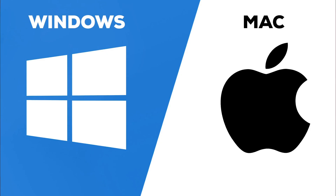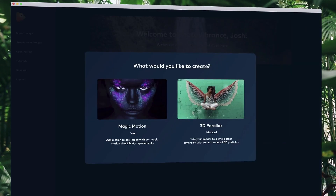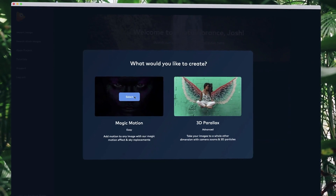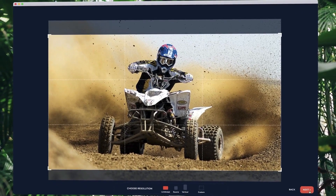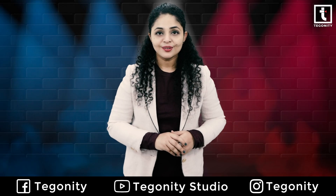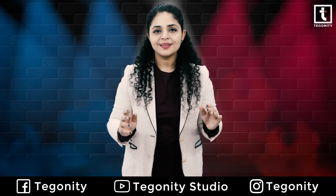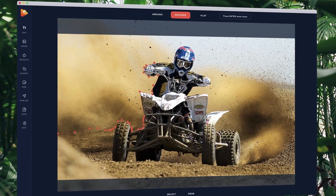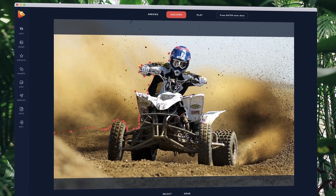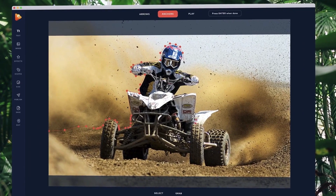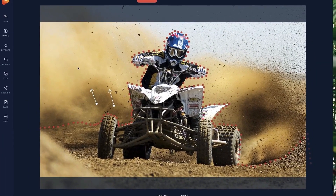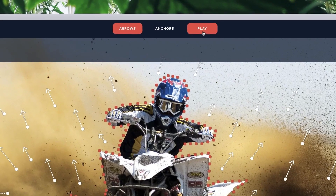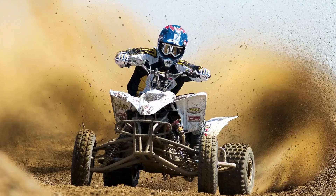Features include 3D parallax effects, 3D particles, sky replacements, and amazing visual effects — fully compatible with both Mac and Windows. Simply drop your image into Vibrance, choose the effect you want to create, then select your preferred resolution. Inside the editor is where the magic happens: click around the parts of the image you want to remain still, then choose the motion areas to add movement.